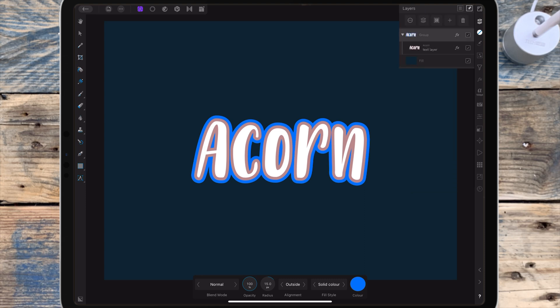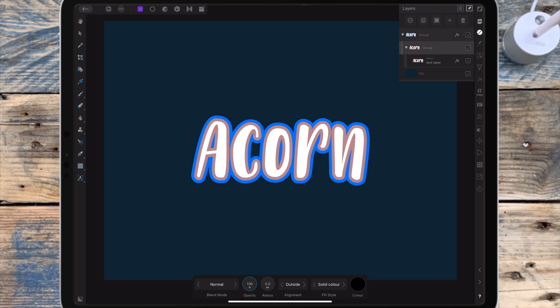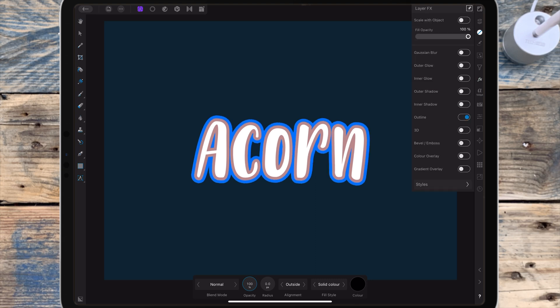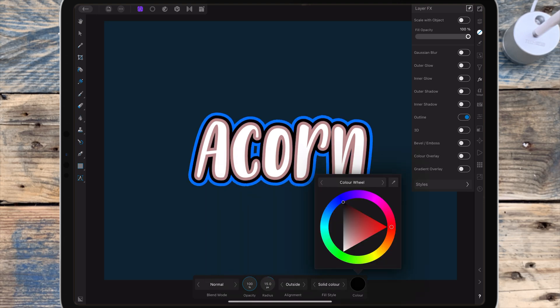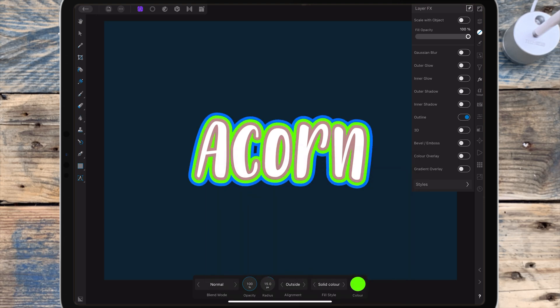Then go back to the layer studio and group that text layer again to be able to add another outline. Click the triangle, click on the group, and add another outline — again changing the radius to 15. You can just repeat this as many times as you want to get all the outlines you need.